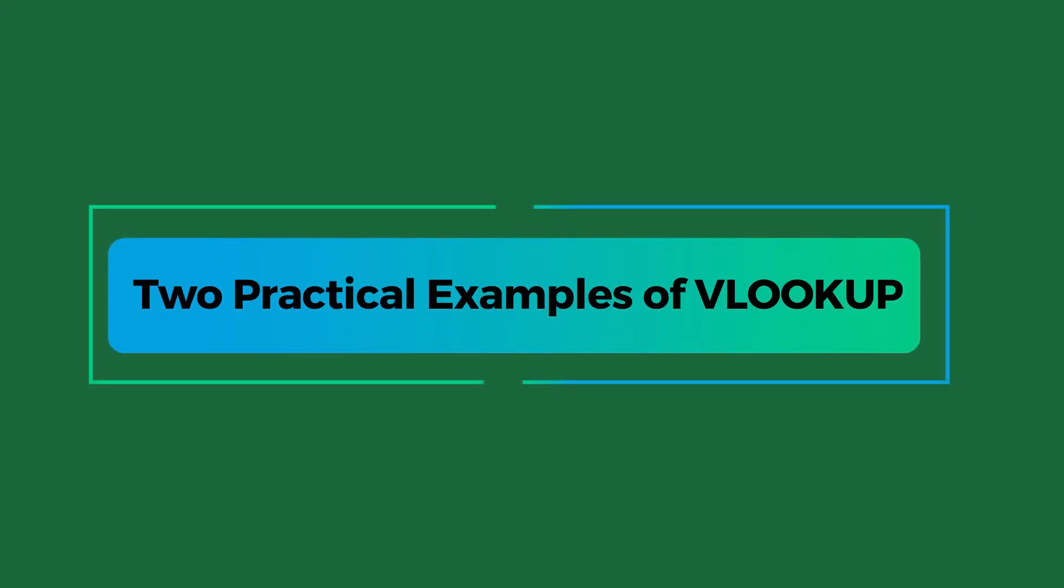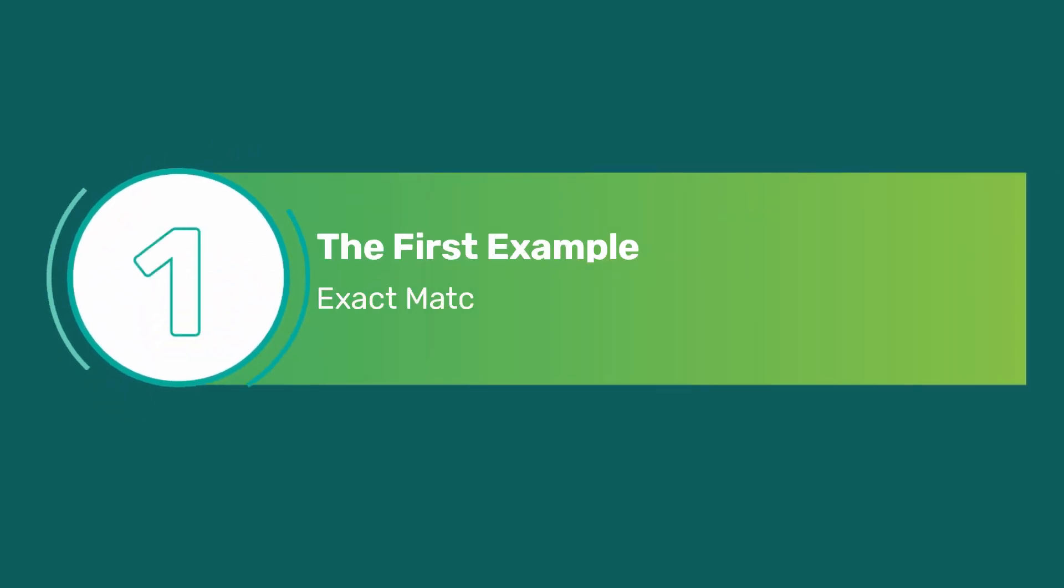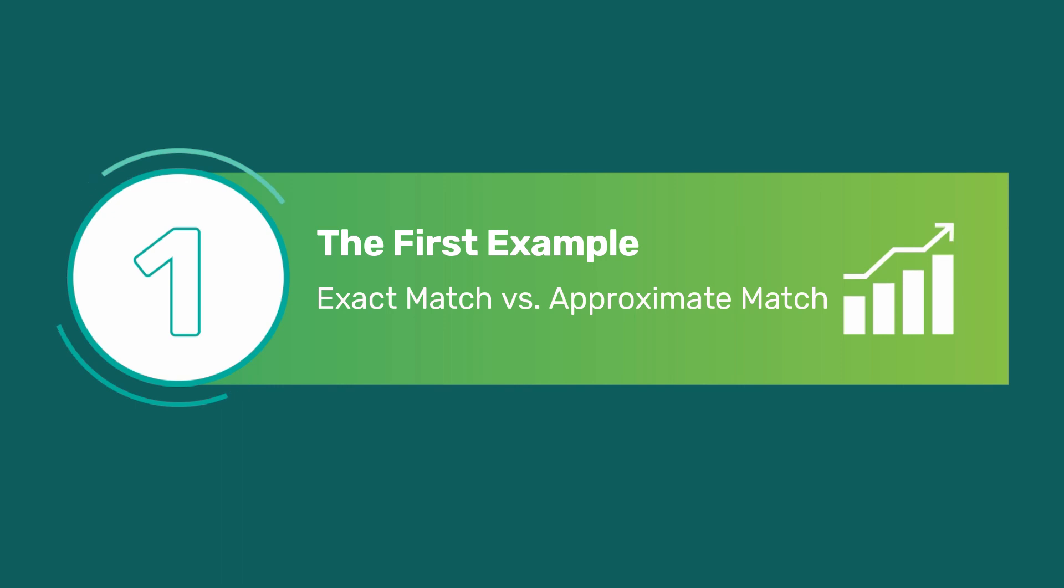This part of the video will show you two practical examples of what you might need when using VLOOKUP. If you are confused about exact match and approximate match when using VLOOKUP, this section can help you clear up that confusion.